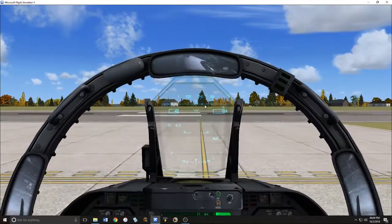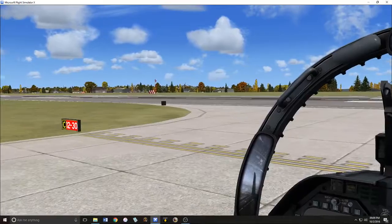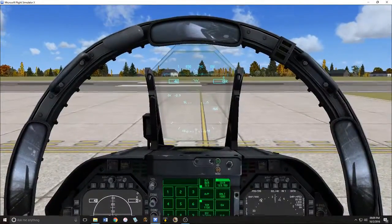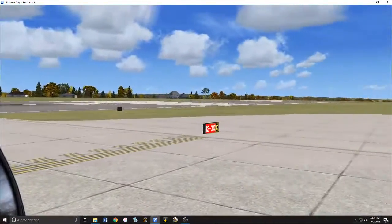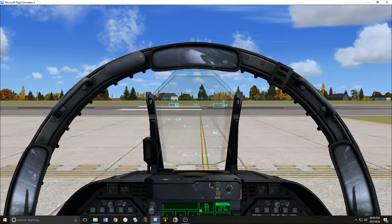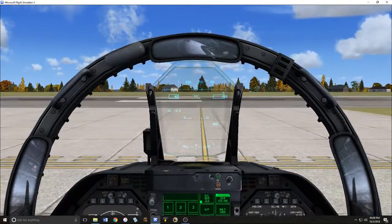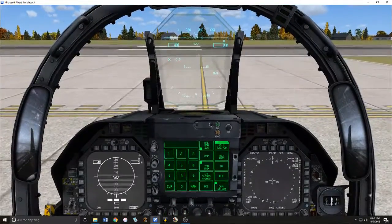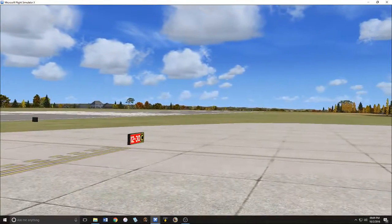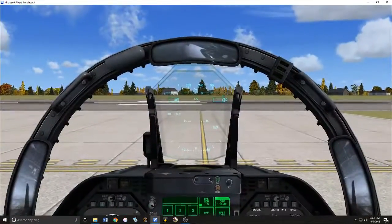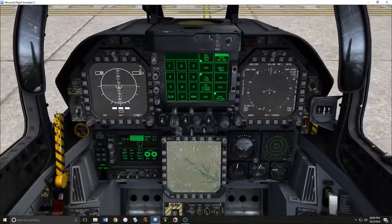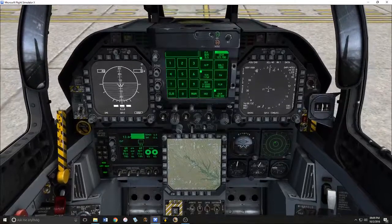Here we are at Offutt Air Force Base, holding short runway 30 in the F-18. I'm going to show you how to fly a traffic pattern and how it can give you certain benchmarks in order to perfect your landing. I've already received clearance for takeoff, so we're going to check final and head out. As we go out, I'm going to drop our first notch of flaps for takeoff.